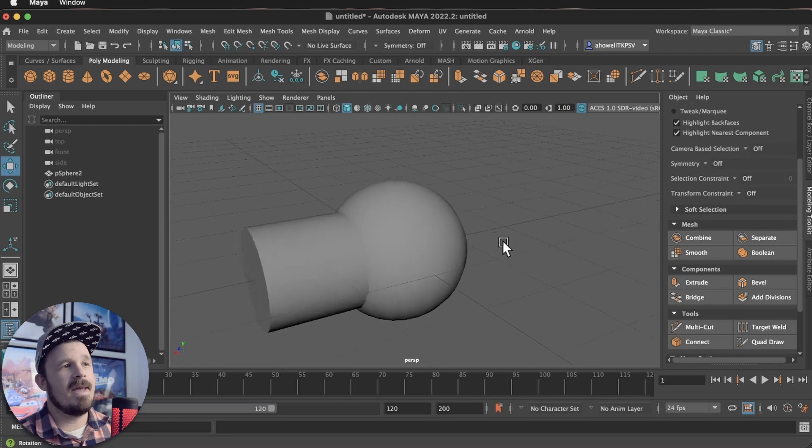In today's video, we are taking a look at one of my all-time favorite tools inside of Maya. So let's check it out.